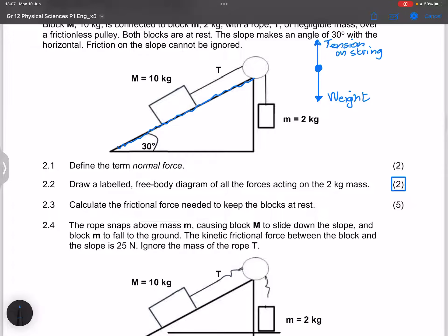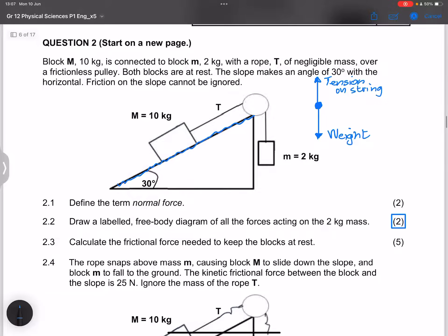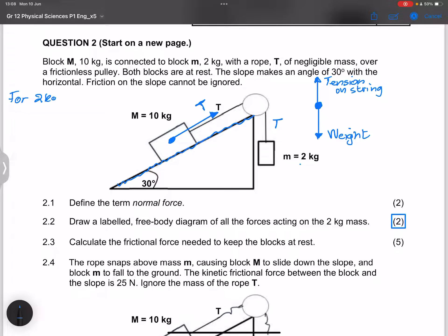In question 2.3, we must calculate the frictional force needed to keep the blocks at rest. We look at the 10 kilogram block, which is pulled by the tension in the string. Since the pulley is frictionless, tension is equal on both sides. Using the 2 kilogram mass, F_net equals zero because acceleration is zero, so tension minus weight equals zero, giving tension equals 2 times 9.8, which is 19.6 newtons.